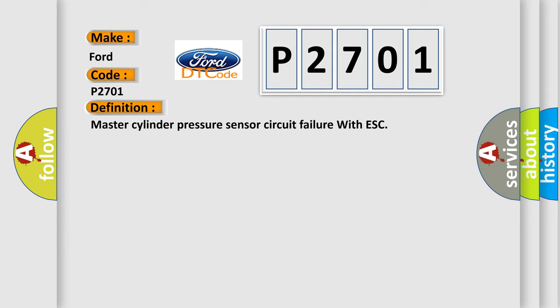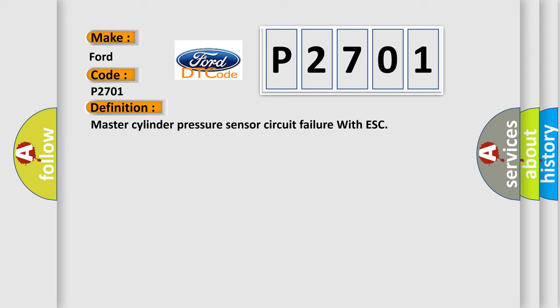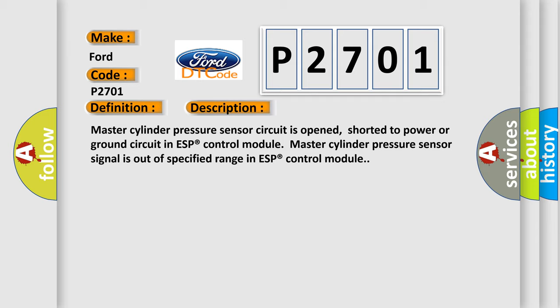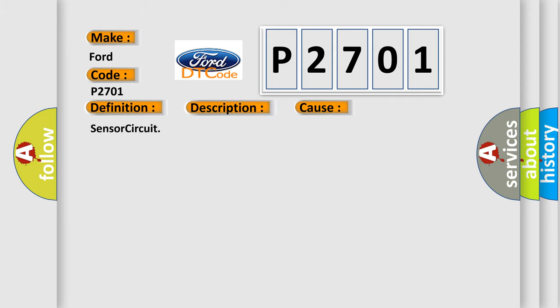And now this is a short description of this DTC code. Master cylinder pressure sensor circuit is opened, shorted to power or ground circuit in ESP control module. Master cylinder pressure sensor signal is out of specified range in ESP control module. This diagnostic error occurs most often in these cases: Sensor circuit.